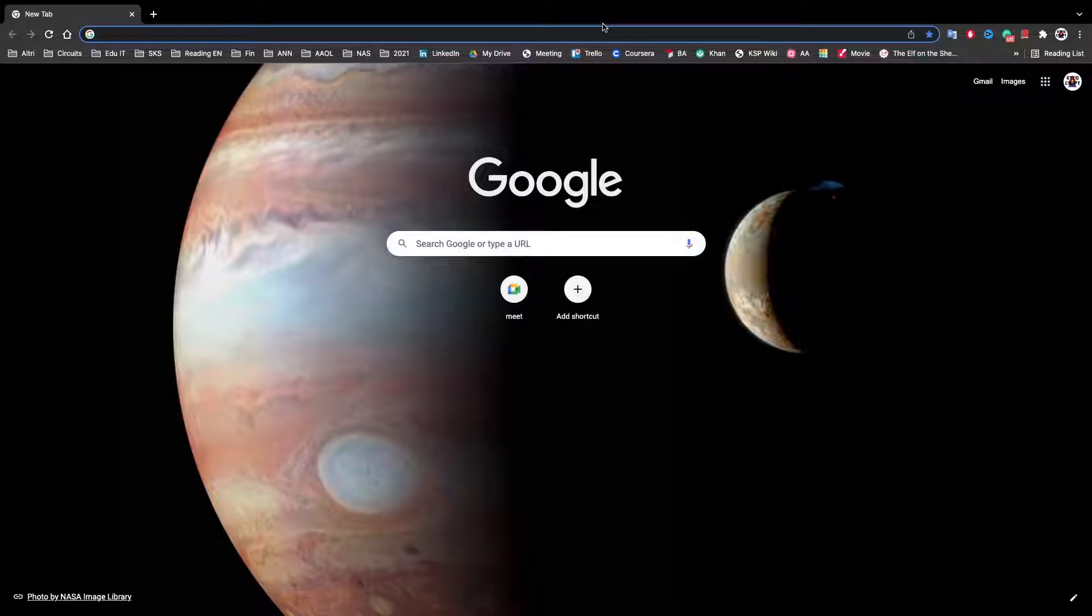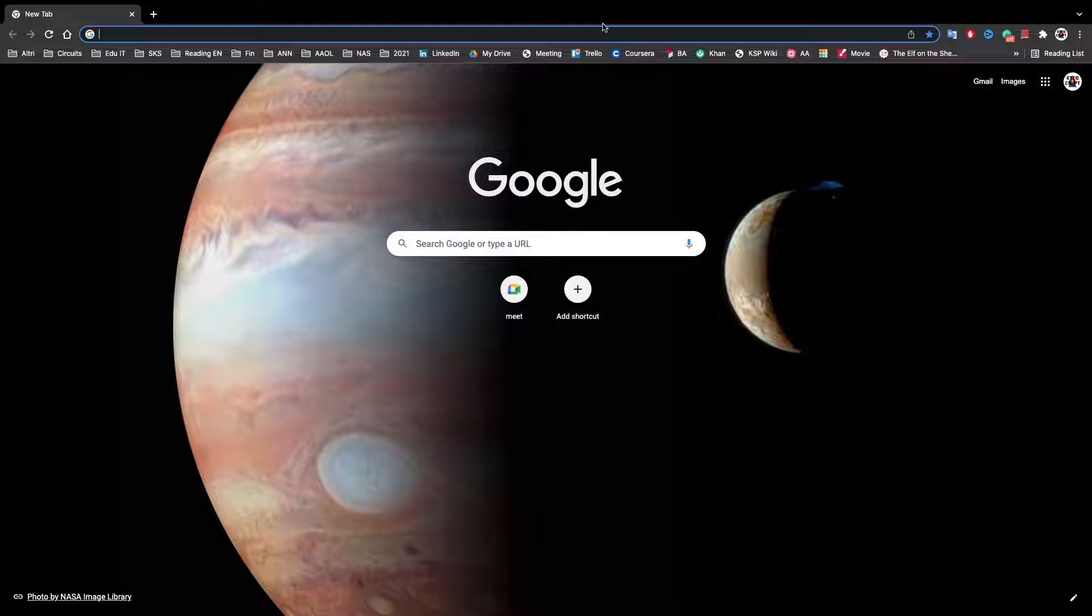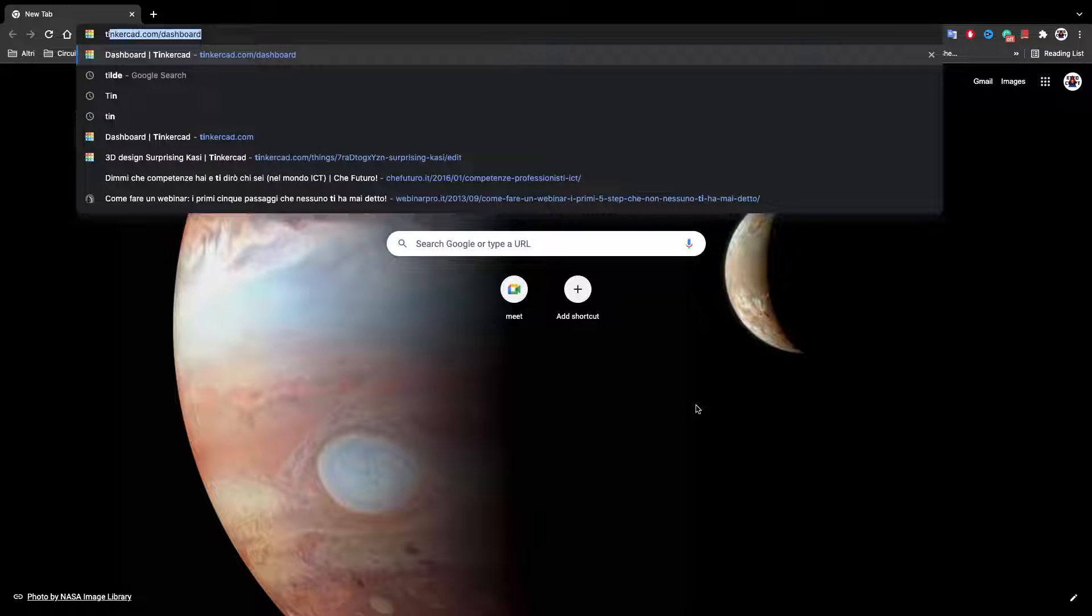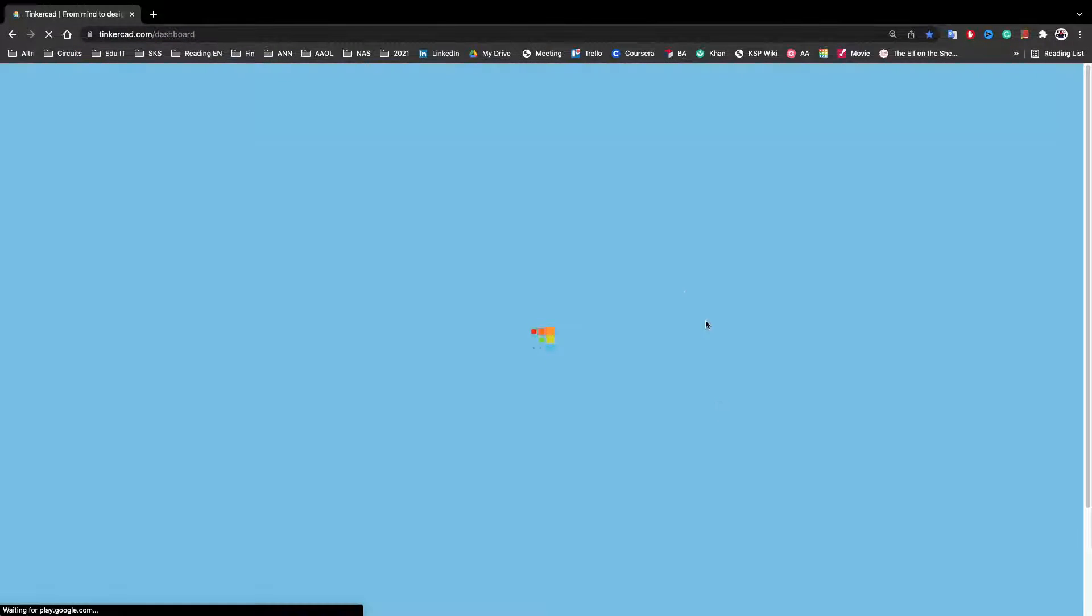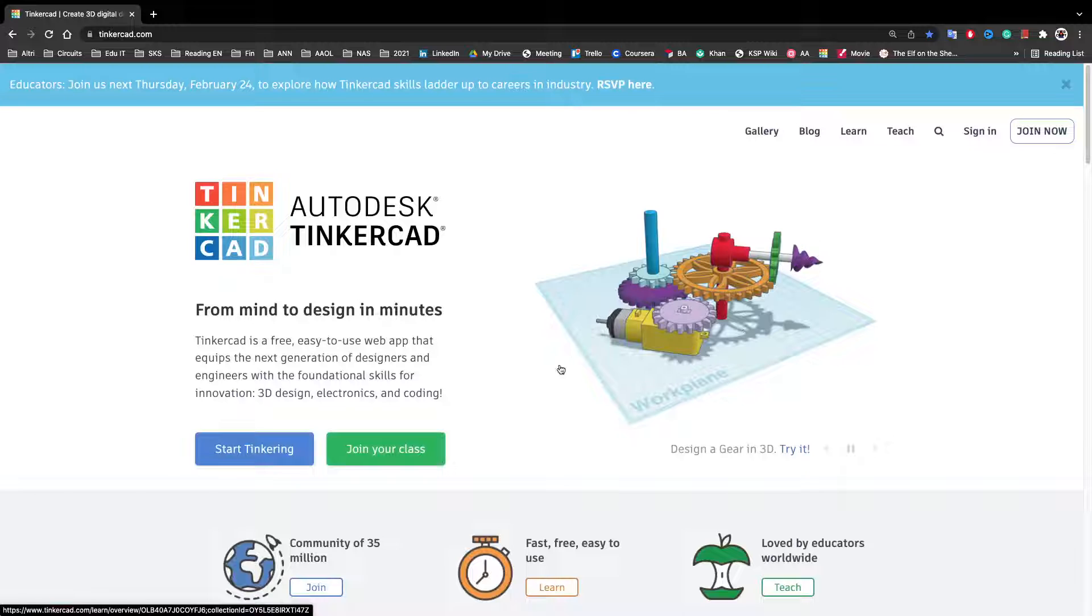Hello! Today I'm going to talk a bit about the essentials of Tinkercad, which you can use on any browser.